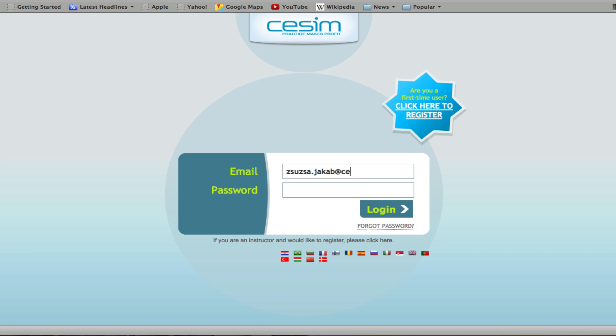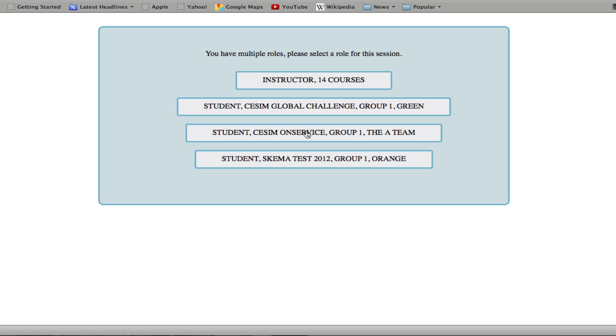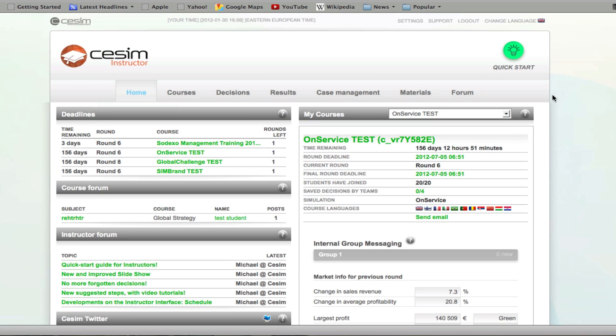First off, you're going to have to log in with your SESIM instructor account that you will be receiving from a SESIM representative.